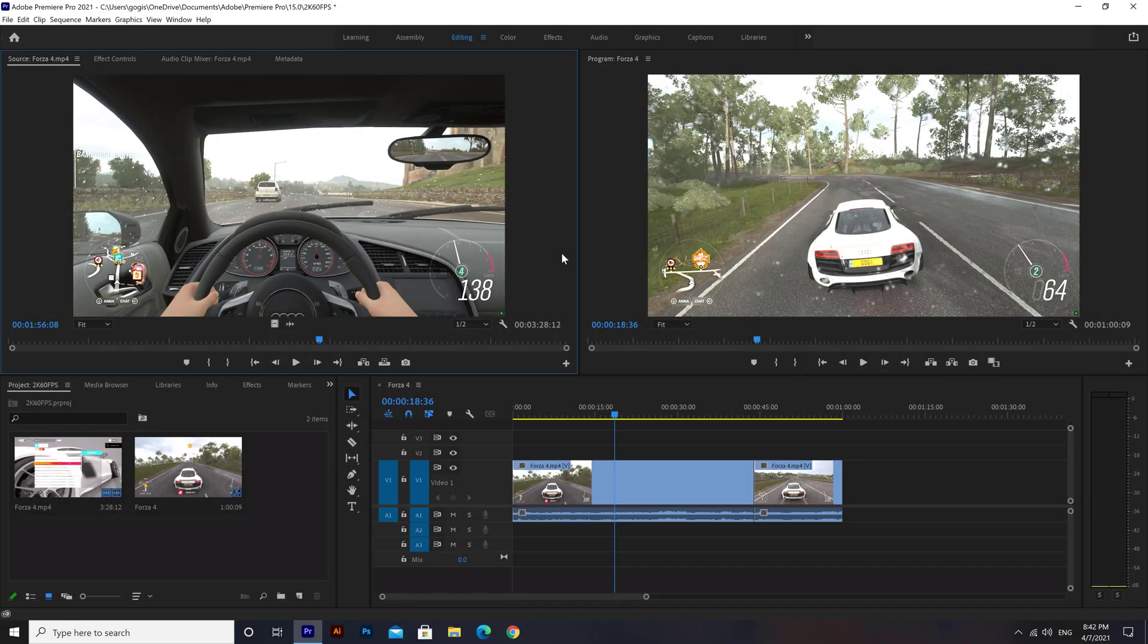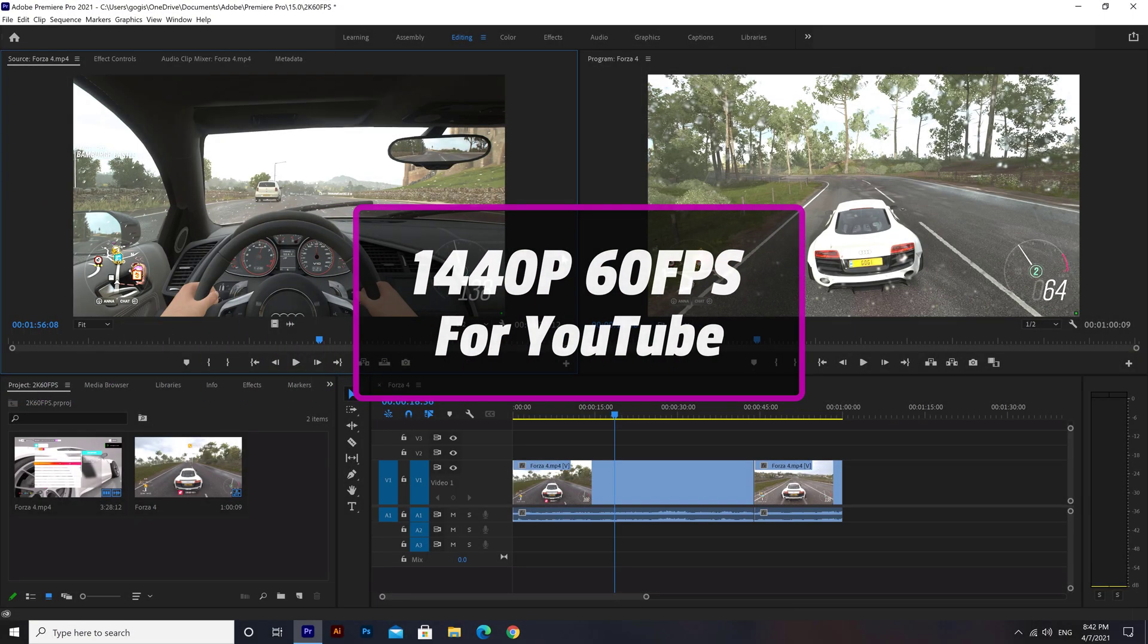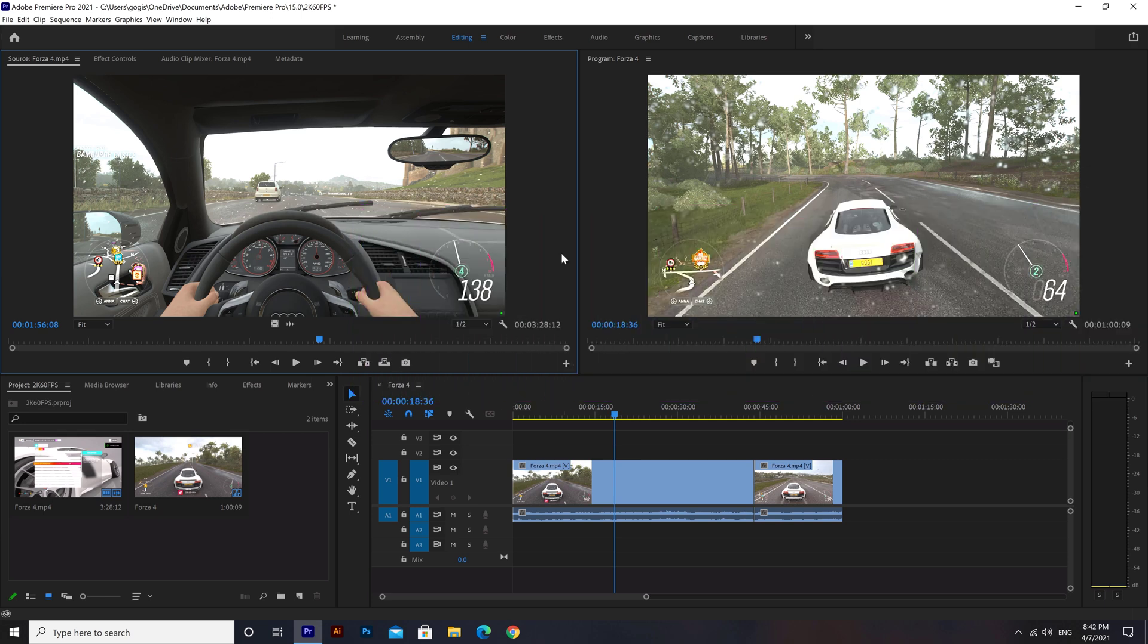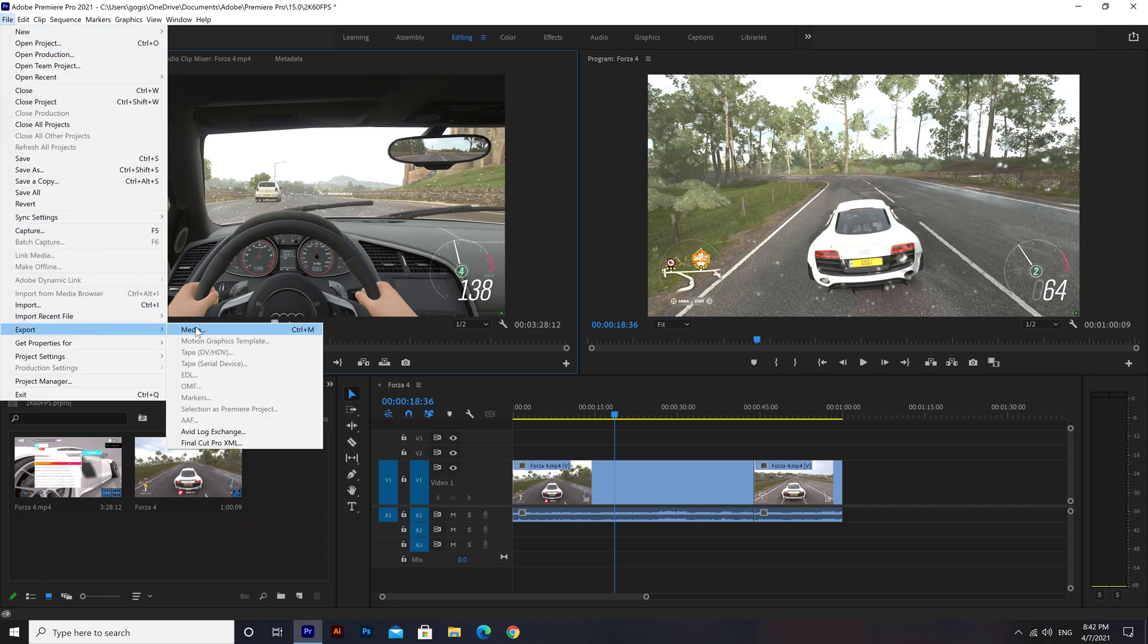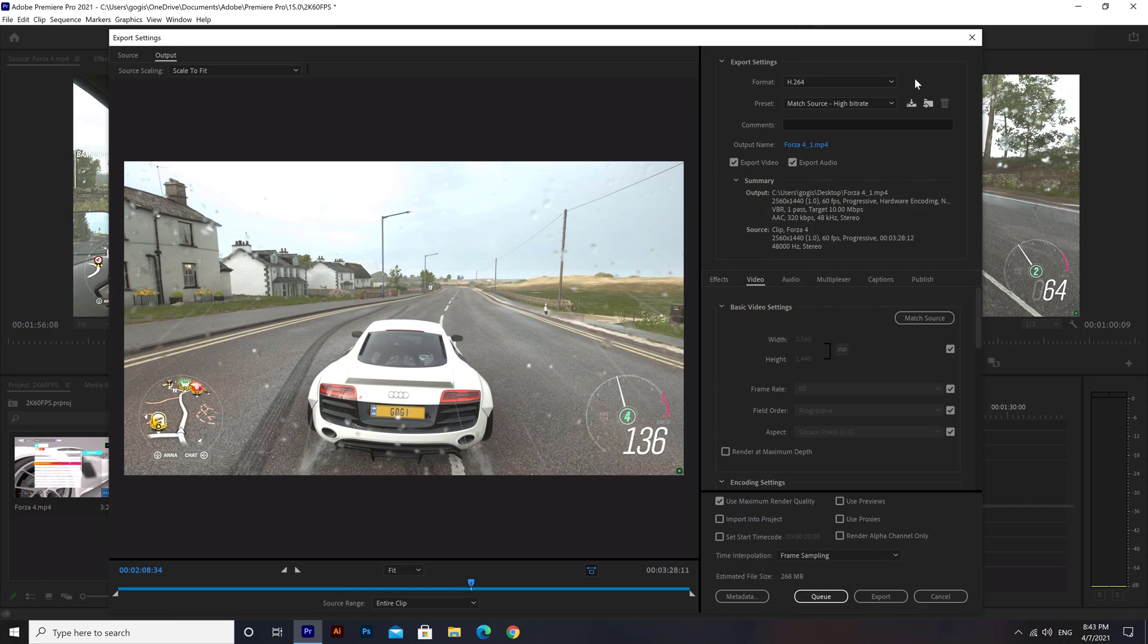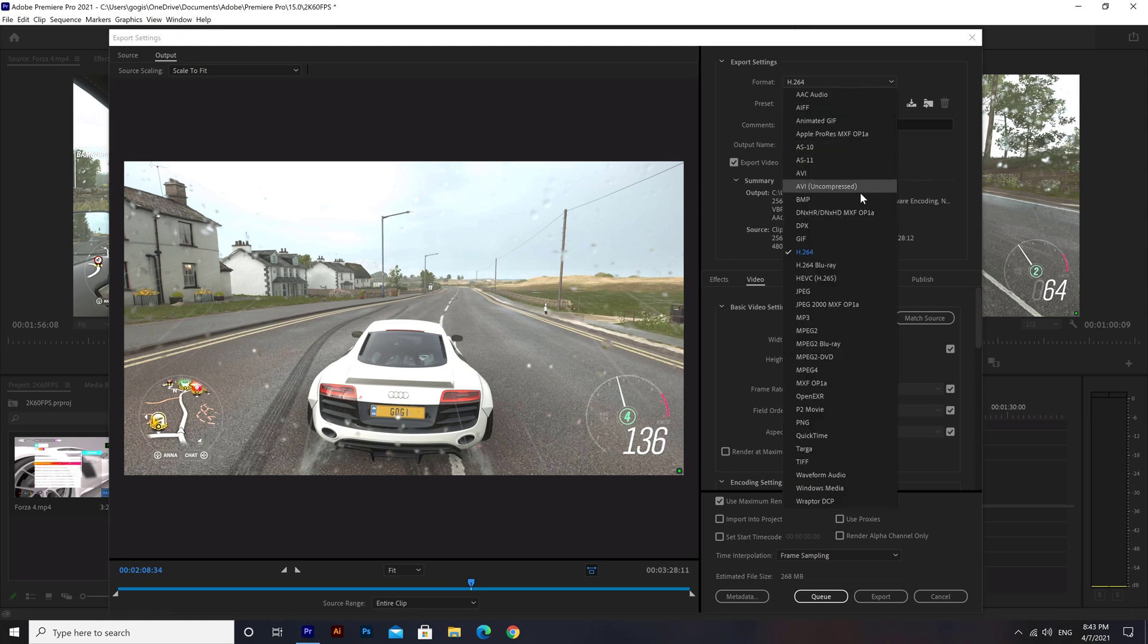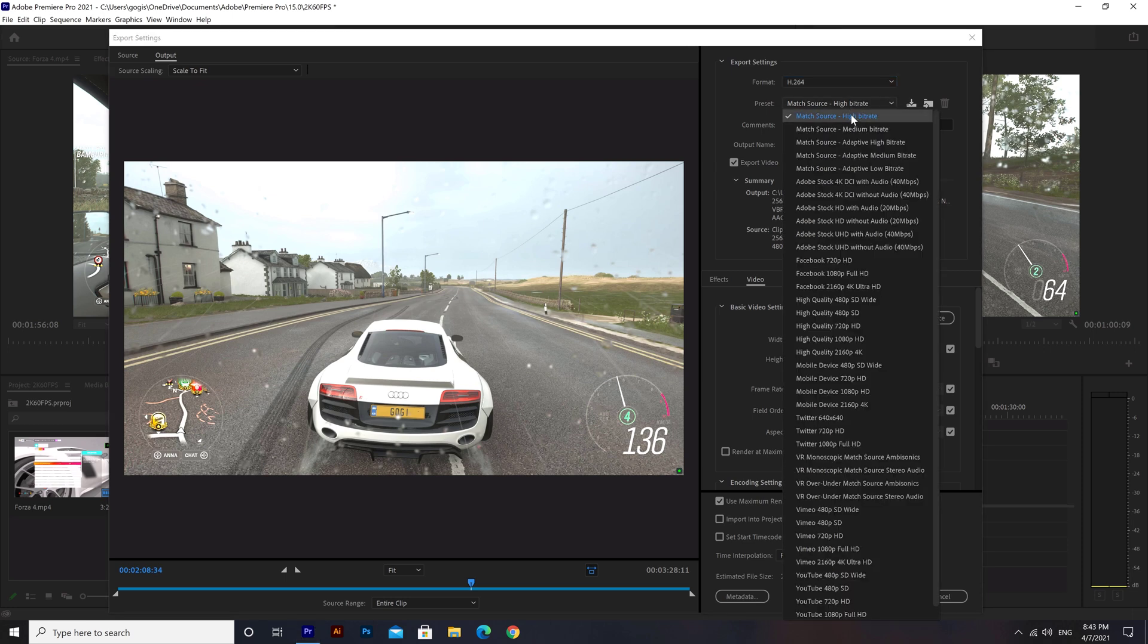Today I'm going to share with you how to export 1440p 60 frames per second videos from Premiere Pro optimized for YouTube. Once you have your sequence ready, go to File, Export, Media, and the export settings will pop up. In your format options, make sure it's set to H.264 and your preset is set to Match Source High Bitrate.